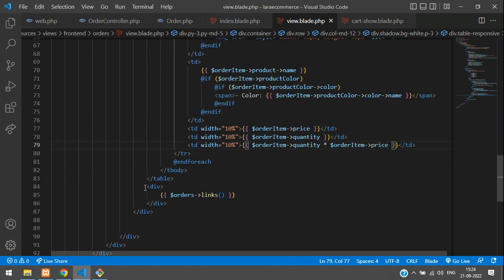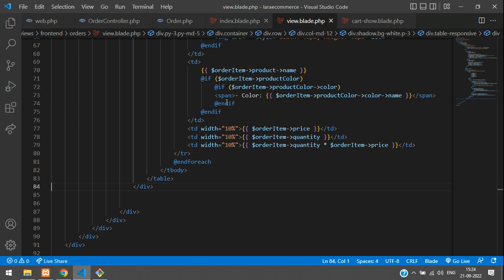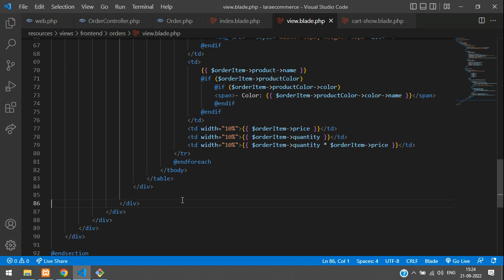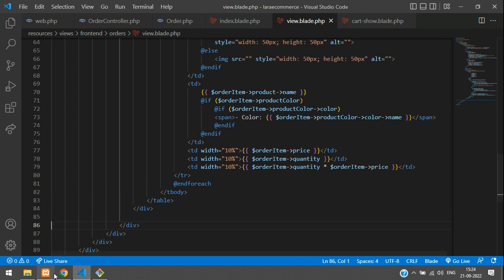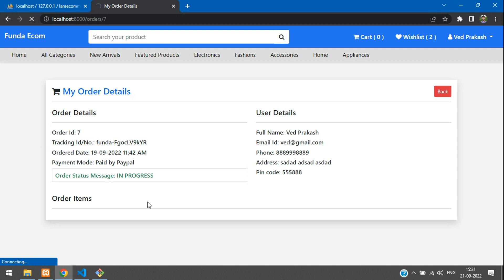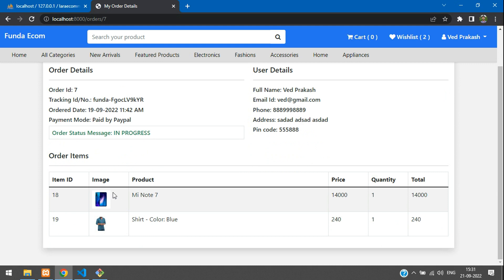Here you see there are orders links from the previous page — let's remove those. We just copied from the previous page. Let's check the output. Let's refresh and check all the order items. Here we see the item IDs 18 and 19, the product name with the image, and the price with the total amount.